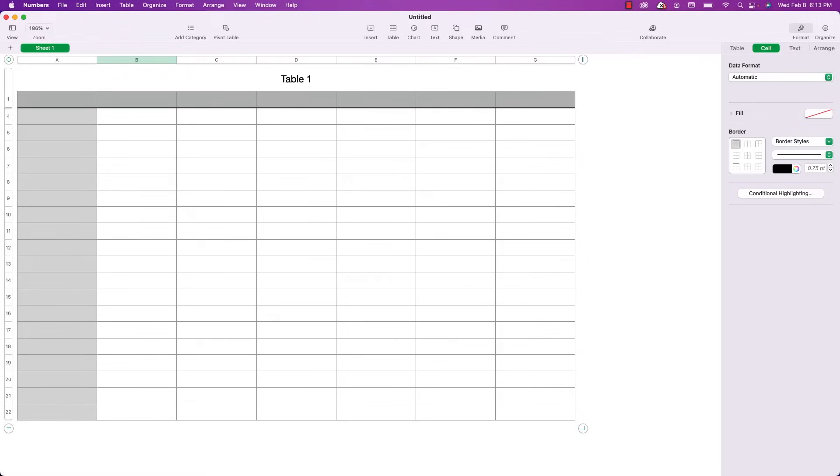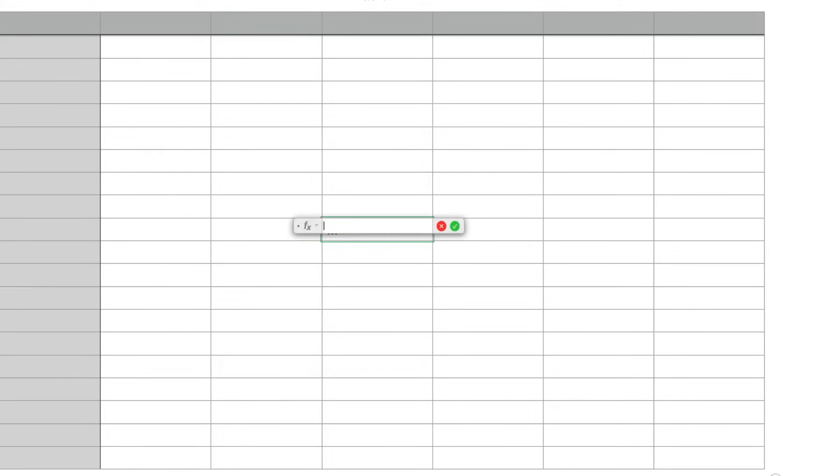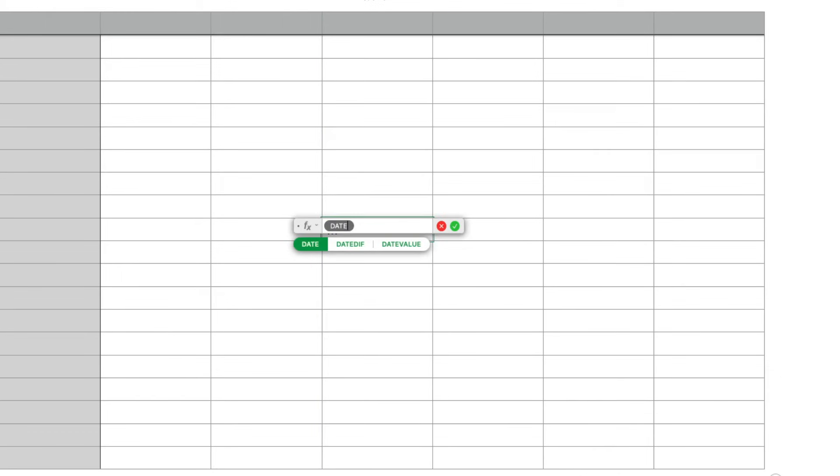As you can see I have a blank document already open. I'm just going to click on any cell and type in the equal sign to bring up the formula editor and then I'll type in the word date and press return and you can see that Numbers displays the parameters that it's expecting.